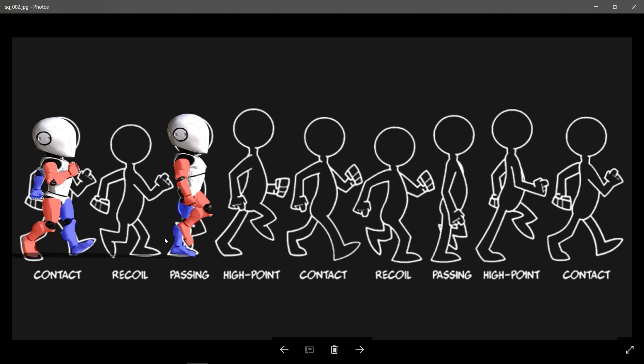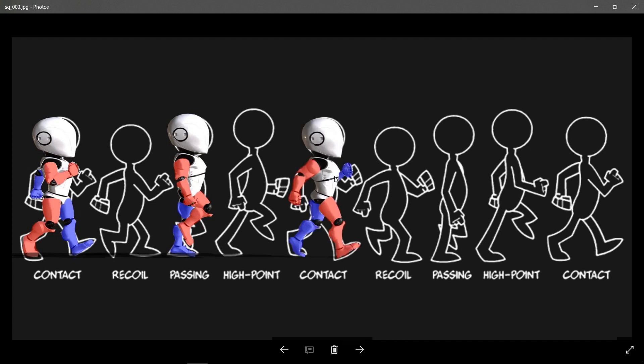So if you remember these two poses, the rest is just a mirror function. So if we create our next pose, which is our mirror contact pose, which is an exact duplicate but mirror of this pose right here.